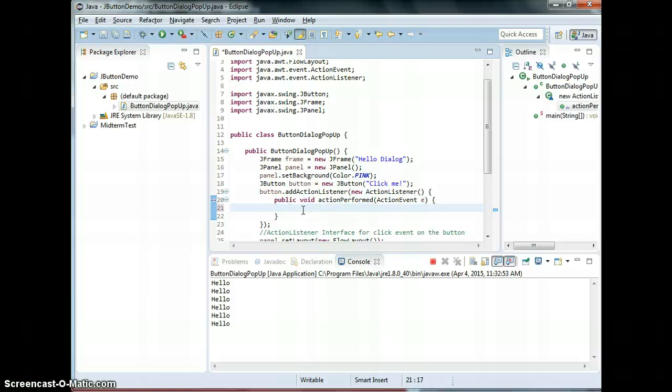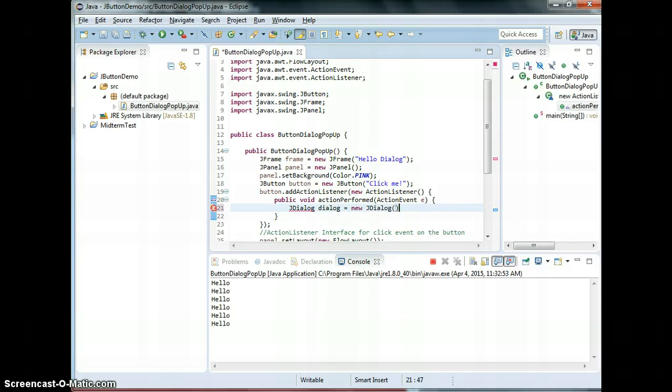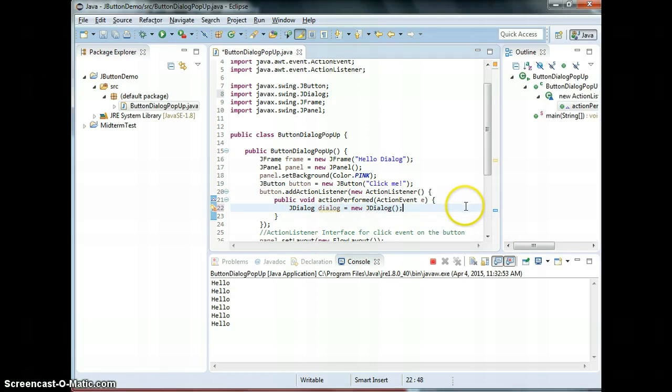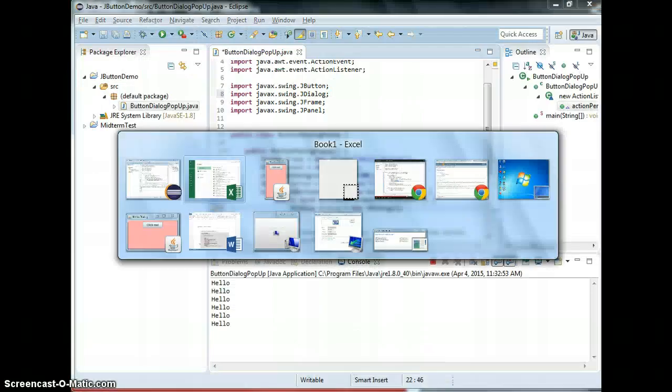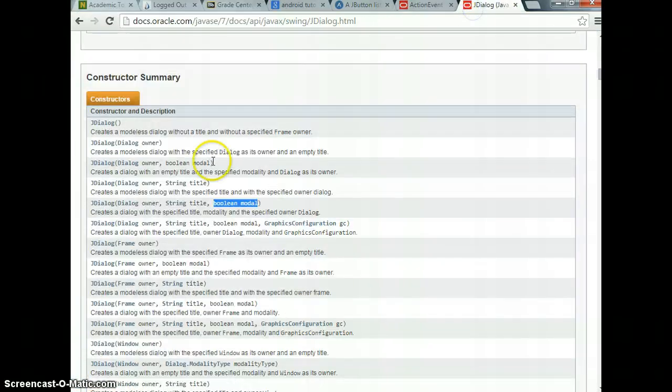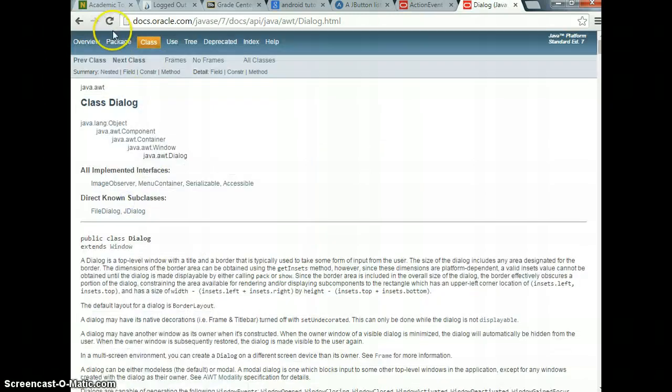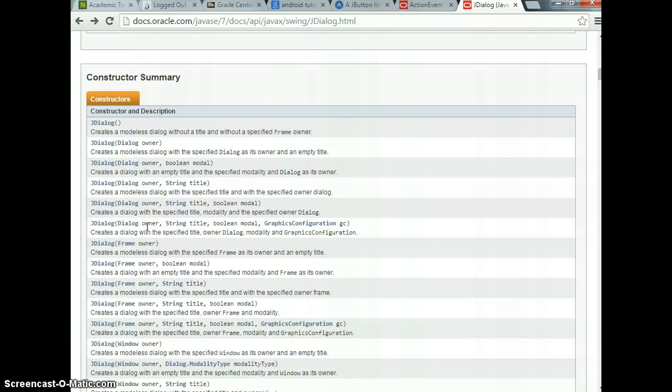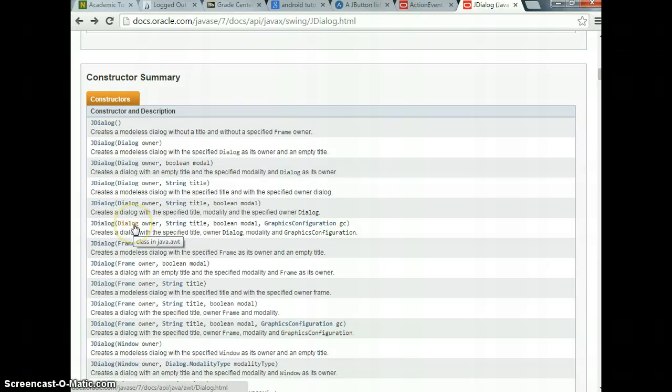Now let's do the dialog part. If I use JDialog, dialog equals to new JDialog. I need to instantiate this because I need to get to the method of dialog. They have a constructor that takes three things. The owner, the owner means who is going to be, when I pop up, who is going to be, I'm going to be on the top of which frame, right?